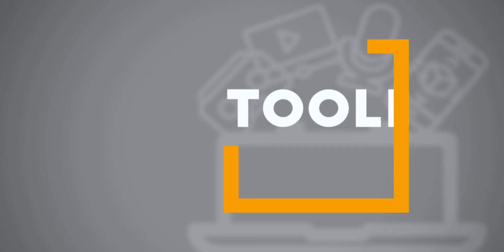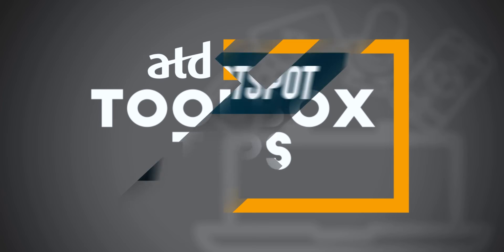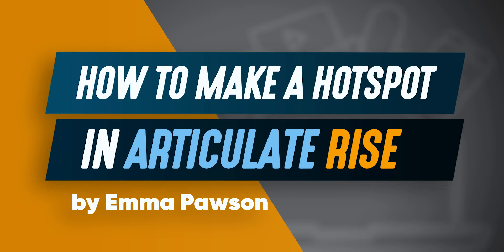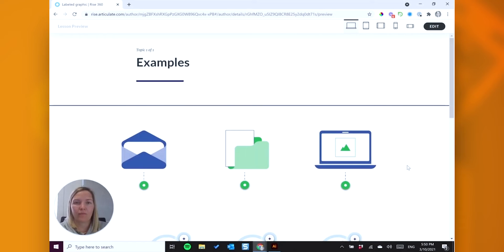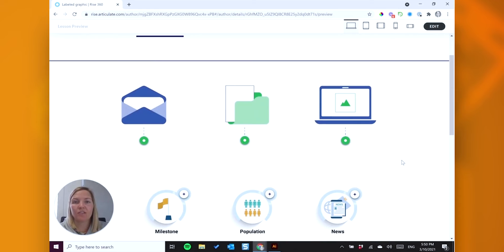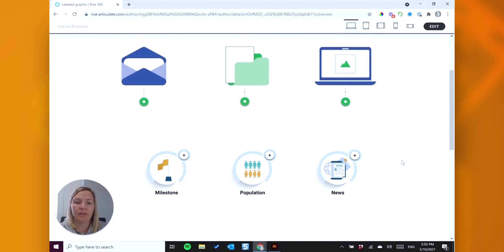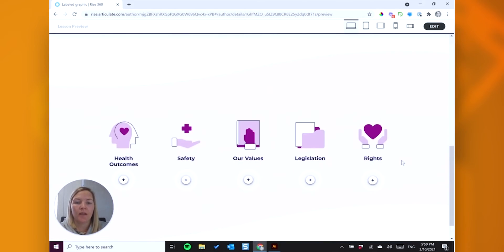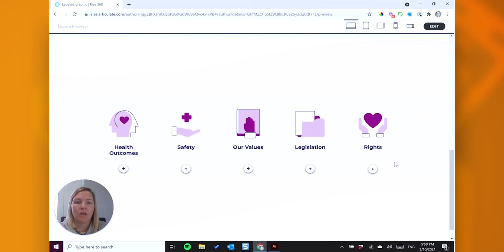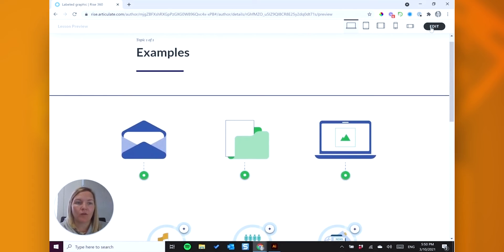Hi everyone, my name is Emma from Emma Poulsen Learning Design and I'm here to show you how to use the labelled graphic in RISE. I hope you enjoy. Okay, so these are the examples I'm going to take you through today. So a couple of simpler designs here and then moving on to one where you would combine a couple of blocks to create this type of graphic.